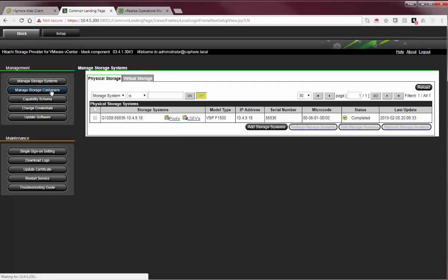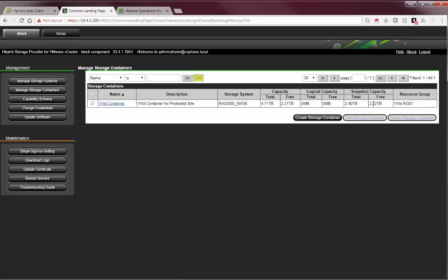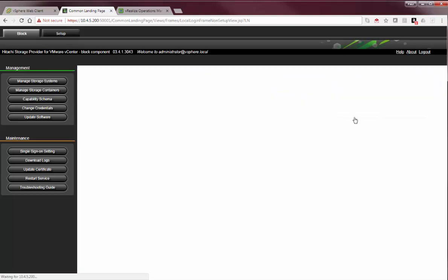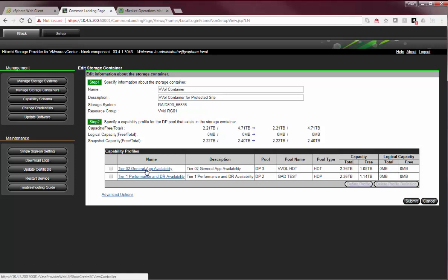From the storage container perspective, a VVOL data store equals a VVOL container. I'm ready to create this storage container here, so we'll go and edit. This VVOL storage container is composed of two pools, a DP3 pool and a DP2 pool. These pools have a capability profile assigned against them.